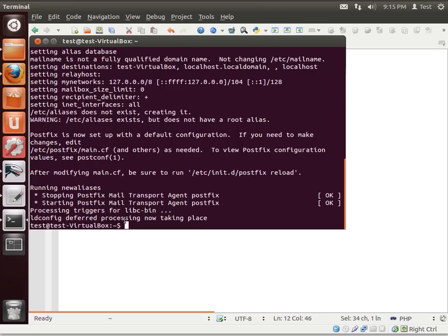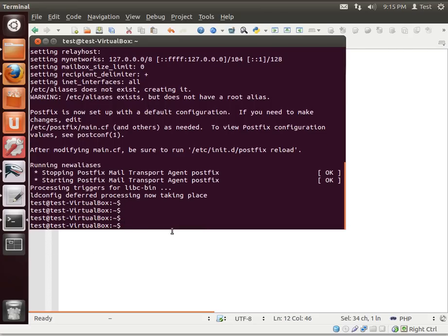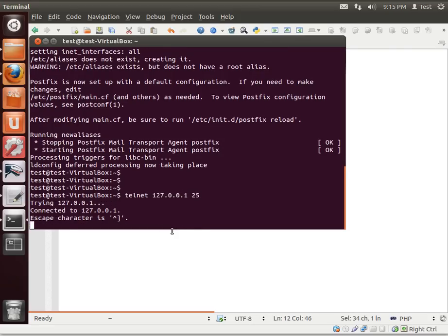All right. Now that Postfix is installed, we can go back out and let's just telnet back into 25. Notice how, ta-da, we are now telneted in.